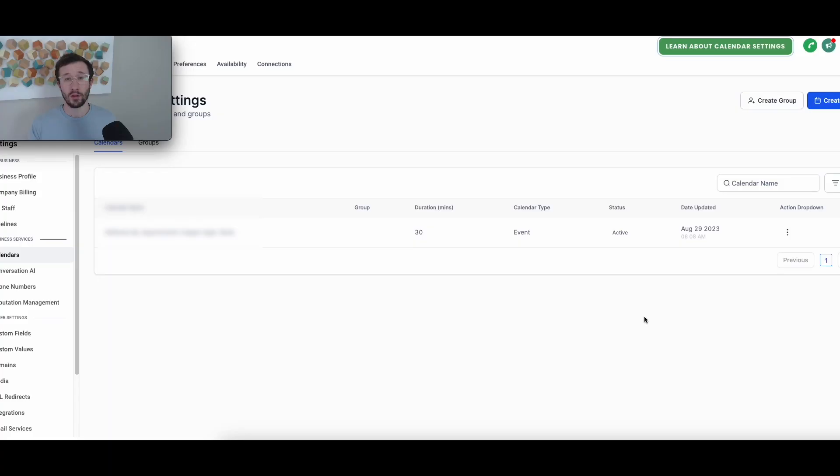In this video, I'm going to show you how I was able to successfully register for the A2P 10 DLC within GoHighLevel using their internal lead connector phone system. Let's get right into it.